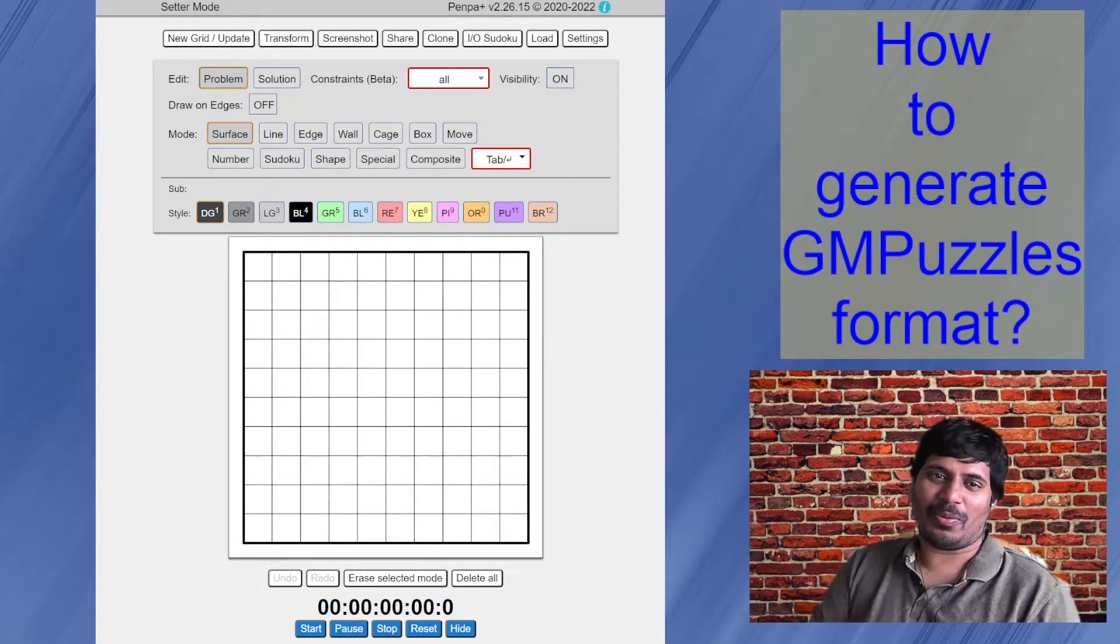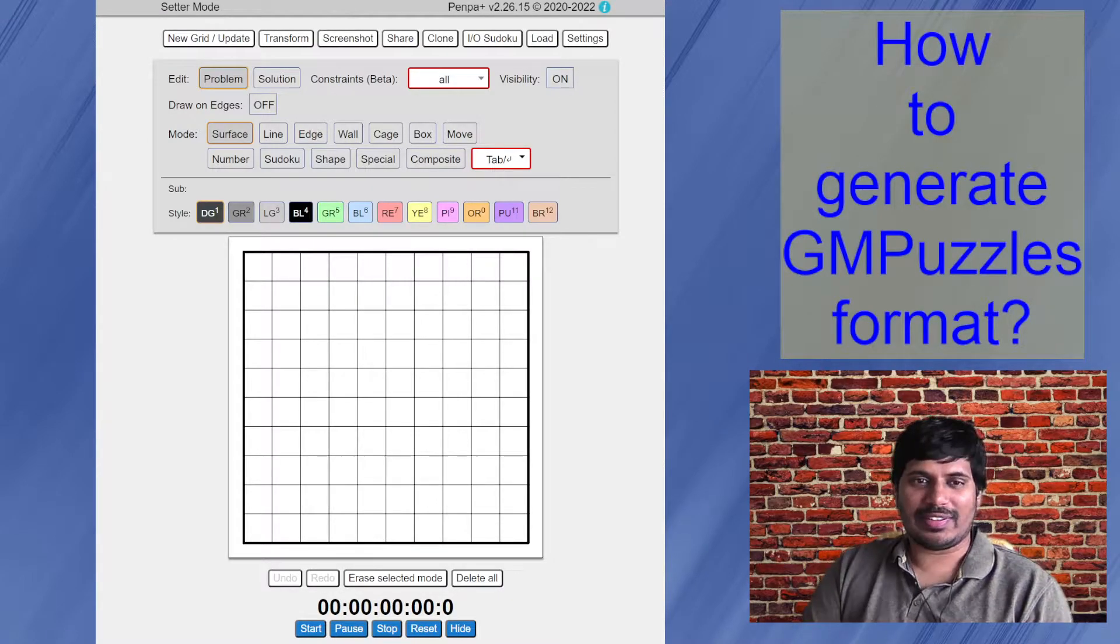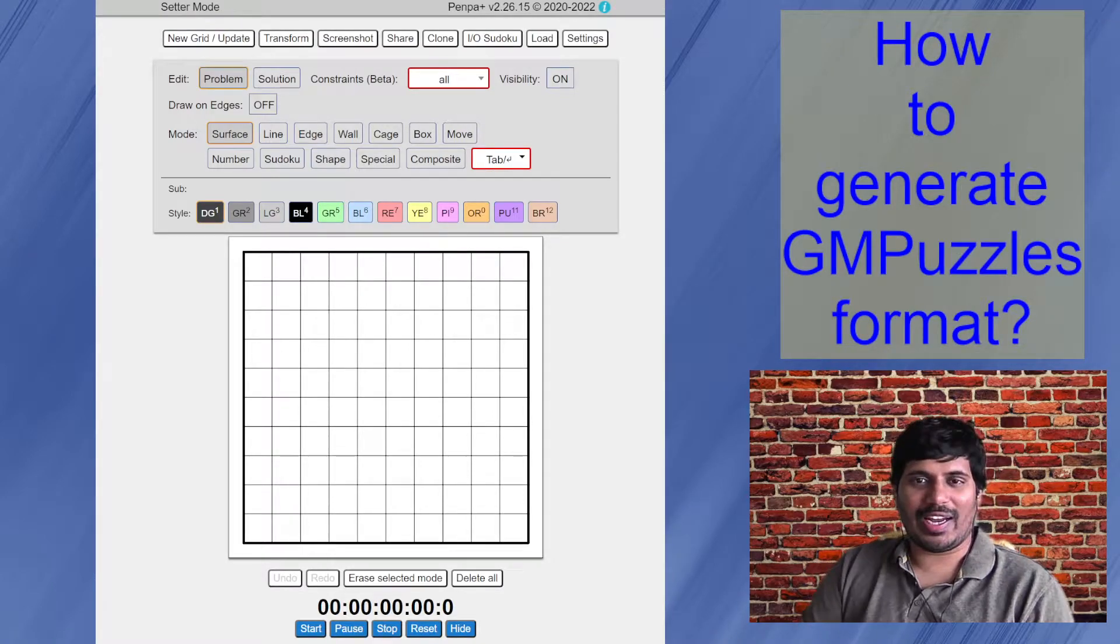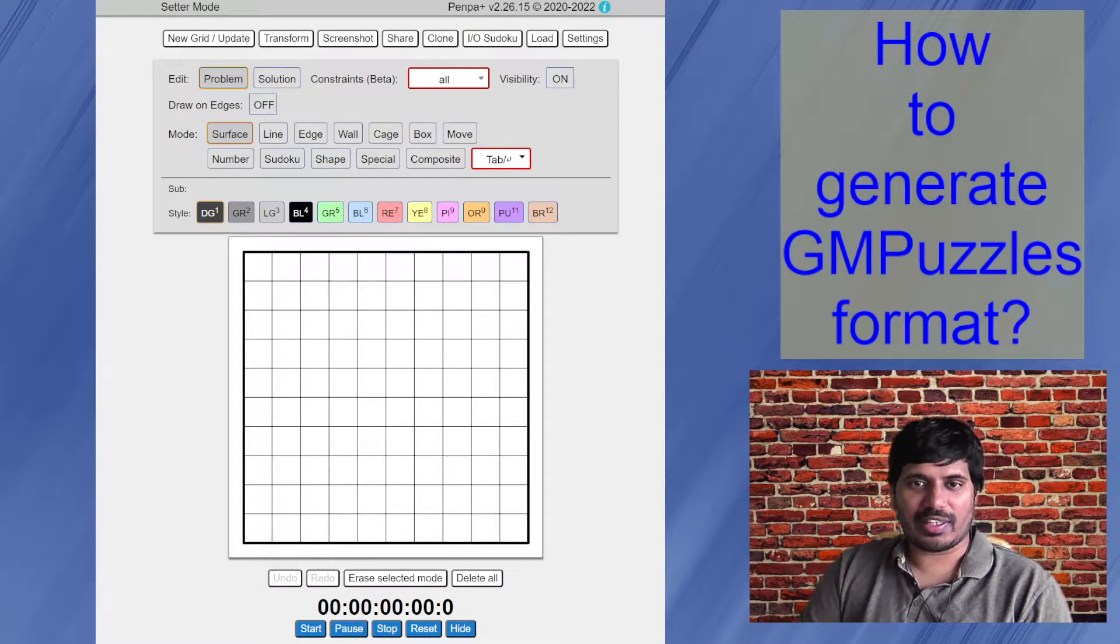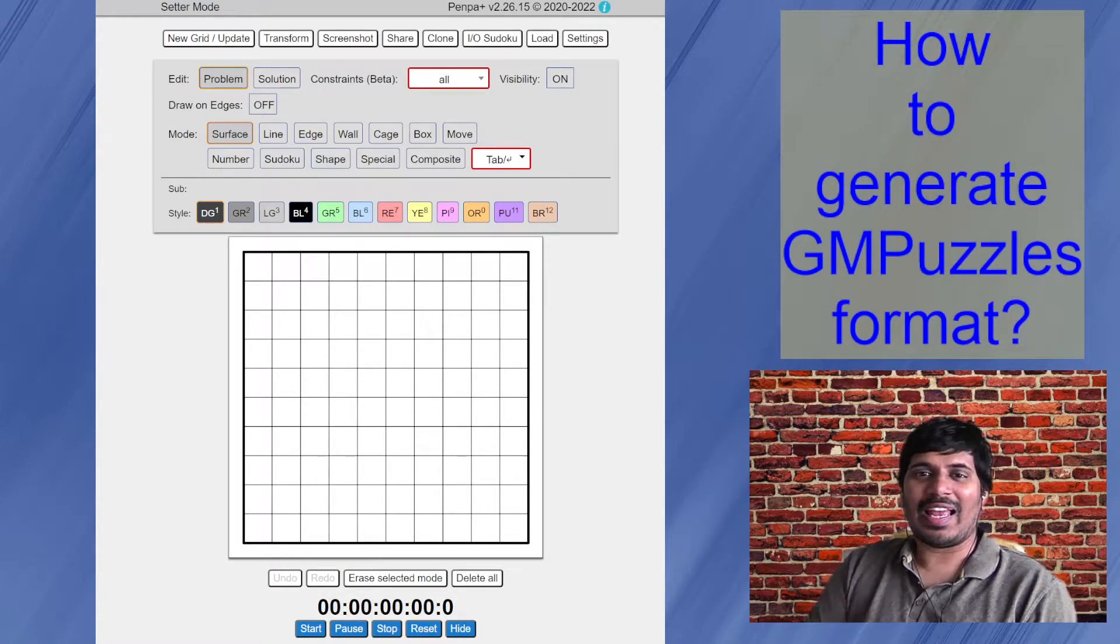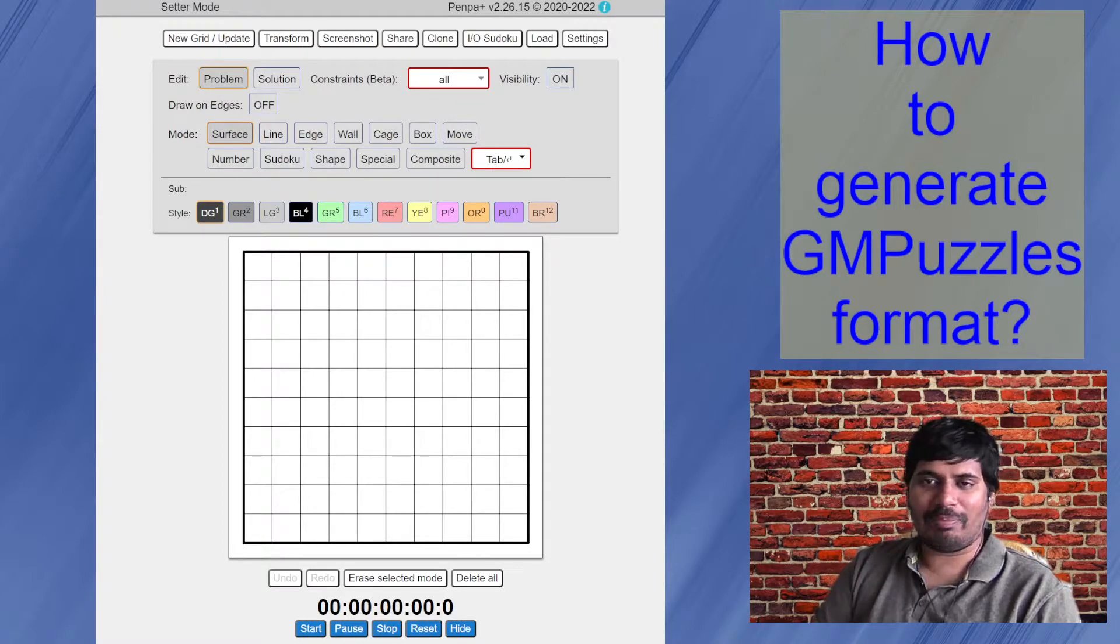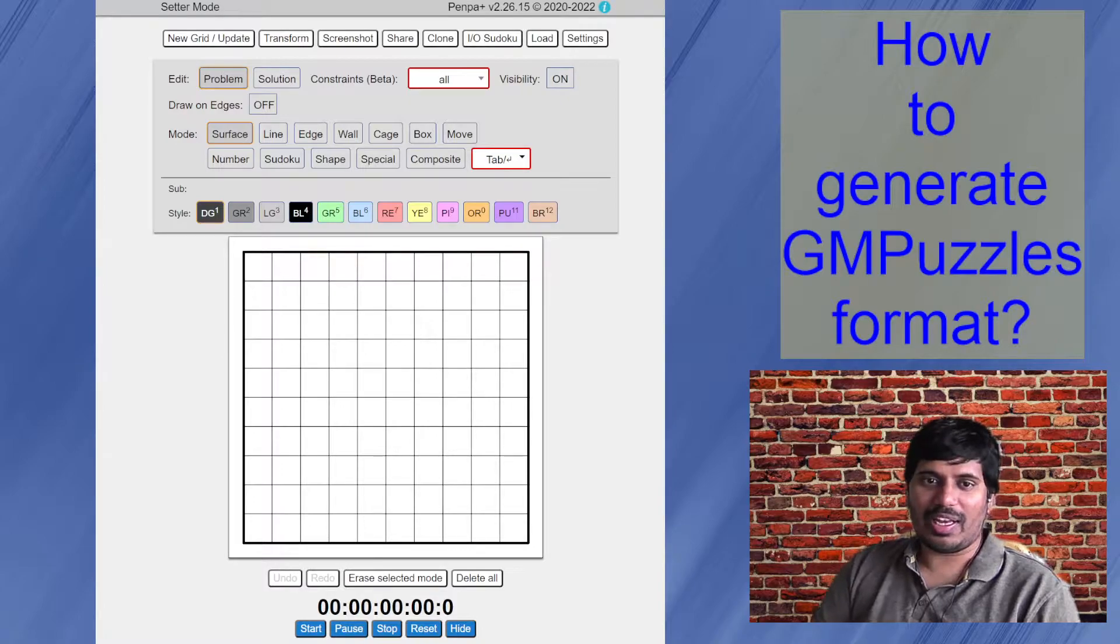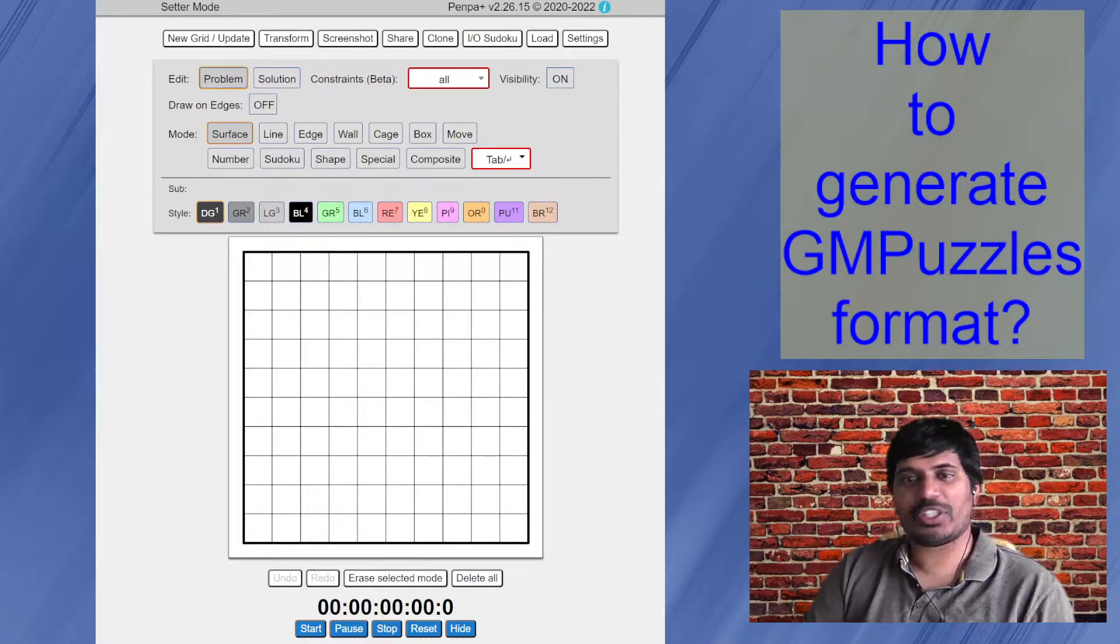Many of you might already know what GM puzzles is, some may not. Here is a brief description. It's a puzzle blog where handcrafted logic puzzles are published from world-class puzzle designers. They post one puzzle per day. They also post books which you can buy and lots of many other things which you can check out. I'll post the GM puzzles website link in the description of this video.